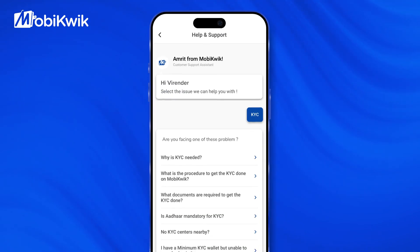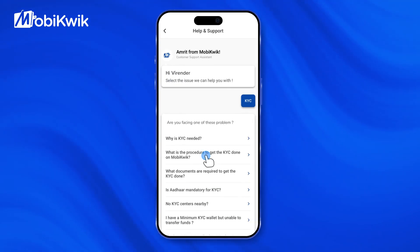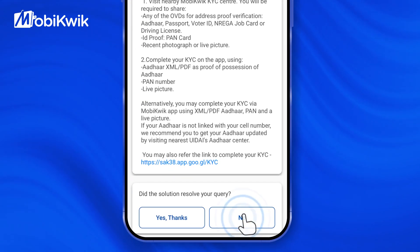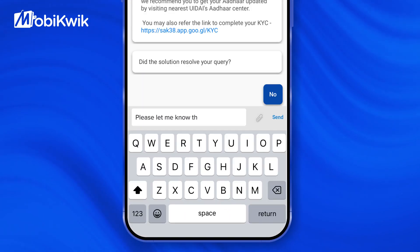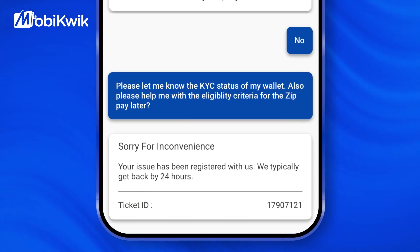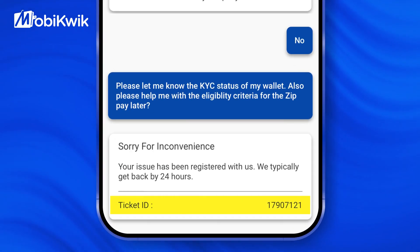If the provided solutions don't resolve your issue, select no and proceed to type your query. Submit your query and you will receive a ticket ID for reference.